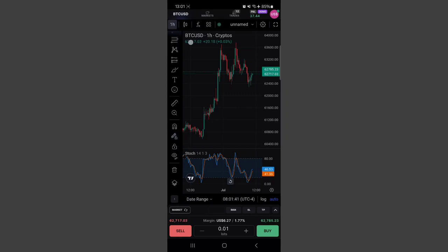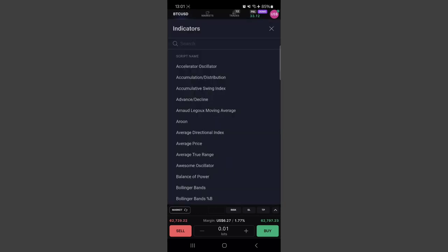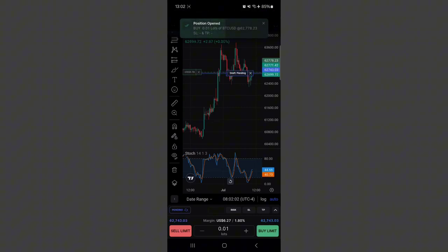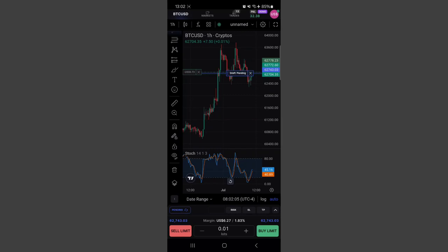On the left-hand side you have your two panels, similar to the desktop. Up top you have the time frame selector, candlestick type, and indicators. Down here you have the trade panel, which you can use to instantly take trades by direct market execution, or switch to pending order. You can also see the risk, stop loss, and take profit options.